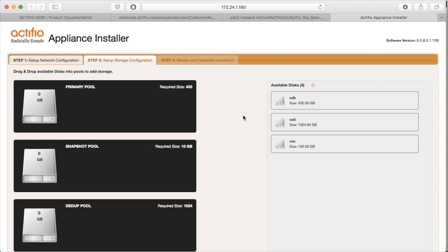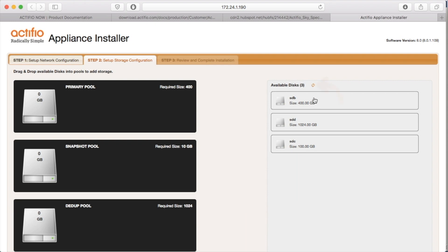At this point, we add the disks to the pools. If you forgot to edit the VM and add disks, don't panic. If this is blank, go back to VMware, to your vCenter, add the three disks and then use this refresh icon, this very small little guy here, and the disks will appear.